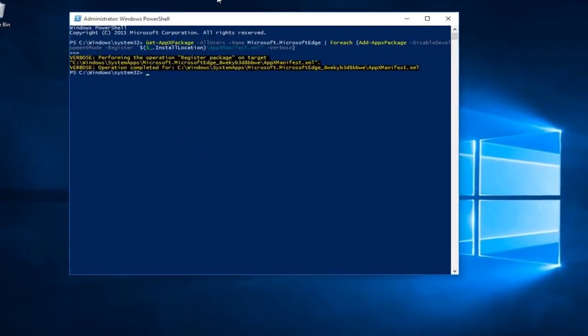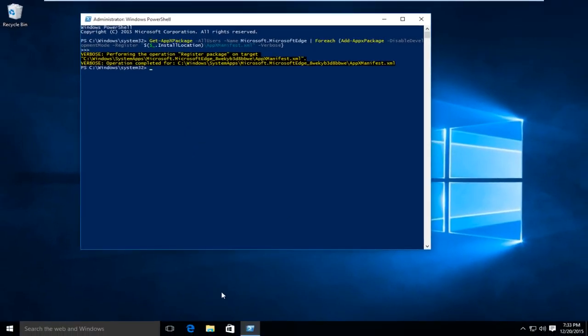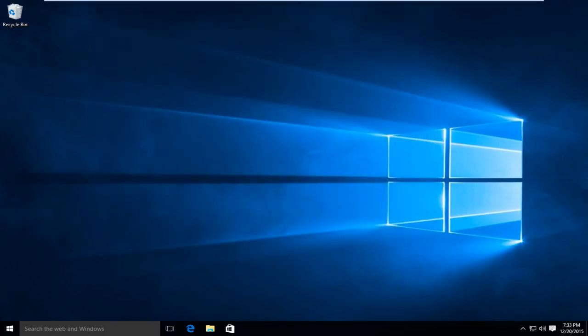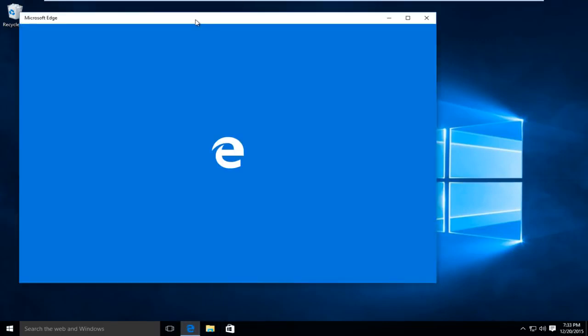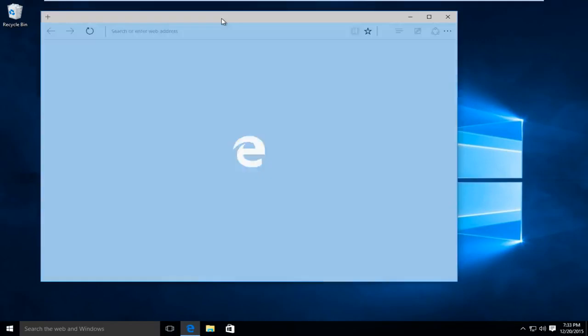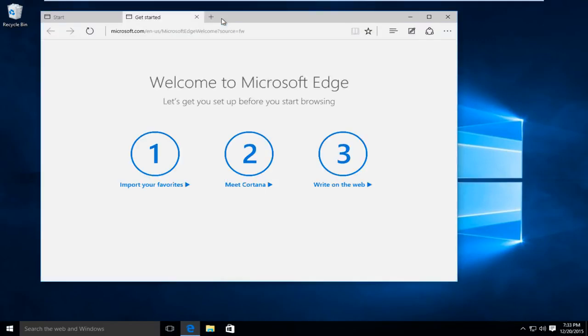Just to prove that we haven't messed anything up, I'm going to open Microsoft Edge. We can close that PowerShell window now. And we can see that Microsoft Edge has been successfully reinstalled. I hope this tutorial helped you out. I'll see you in the next video. Goodbye.